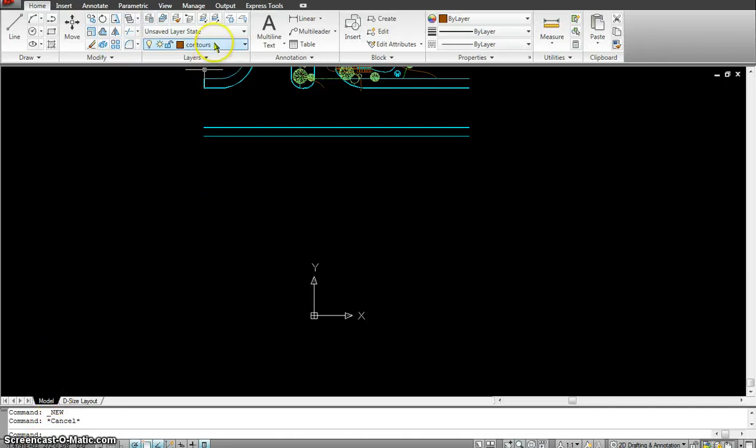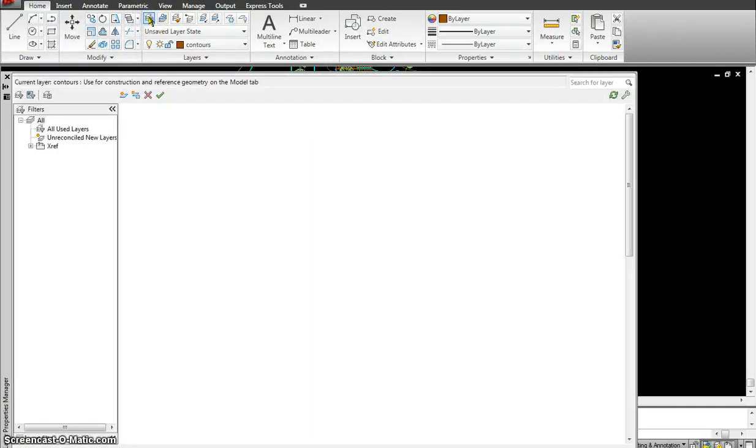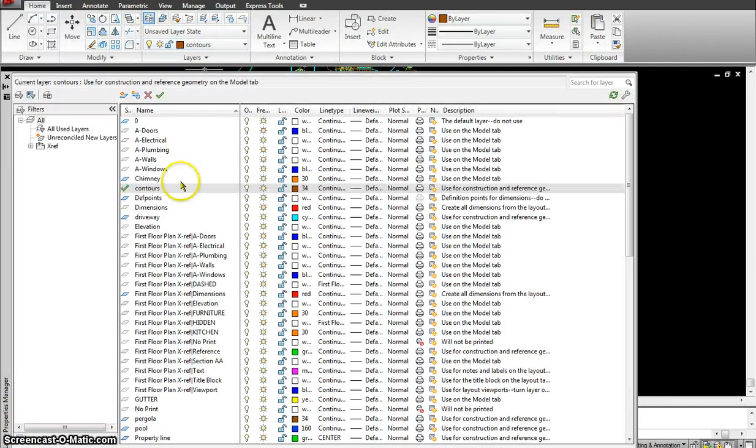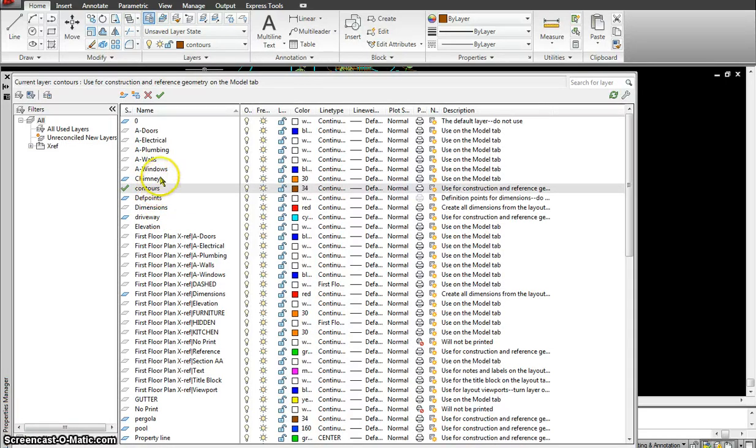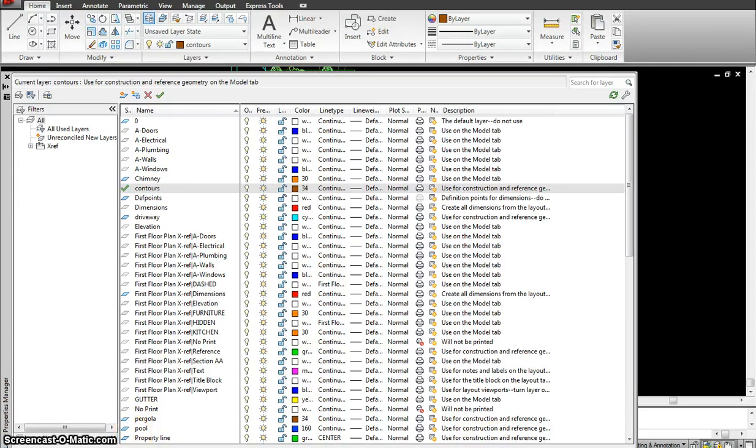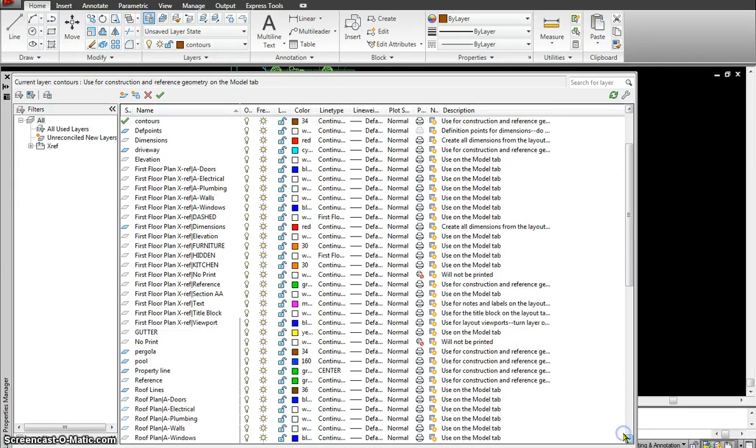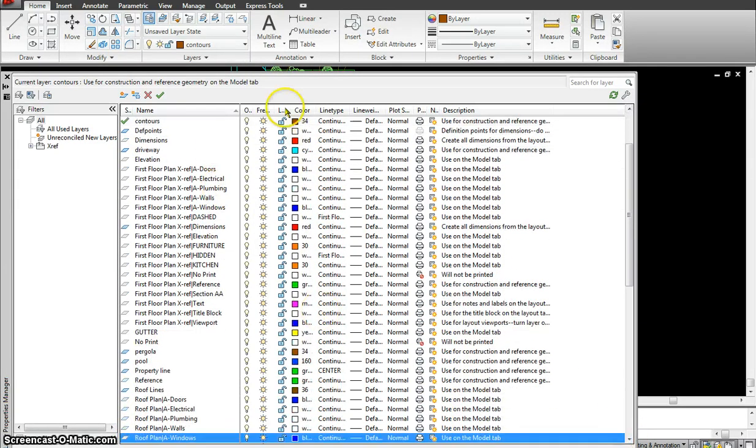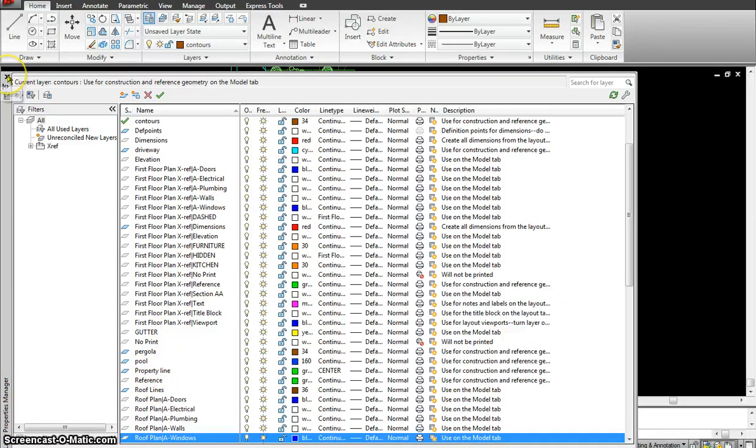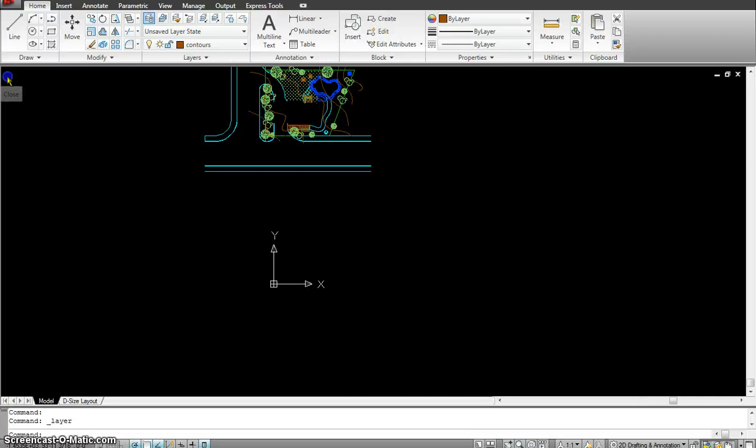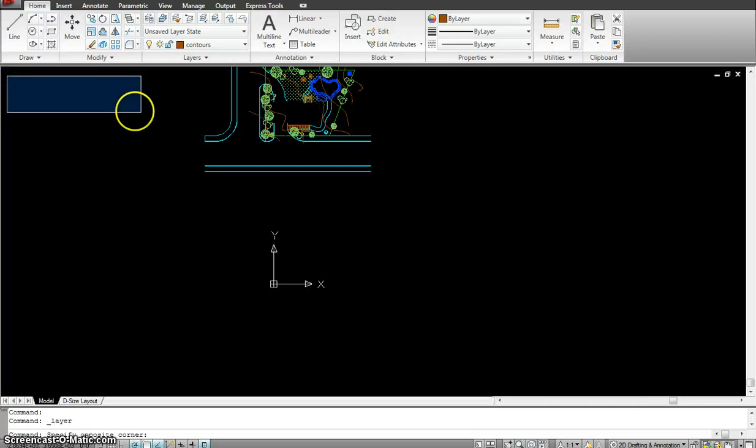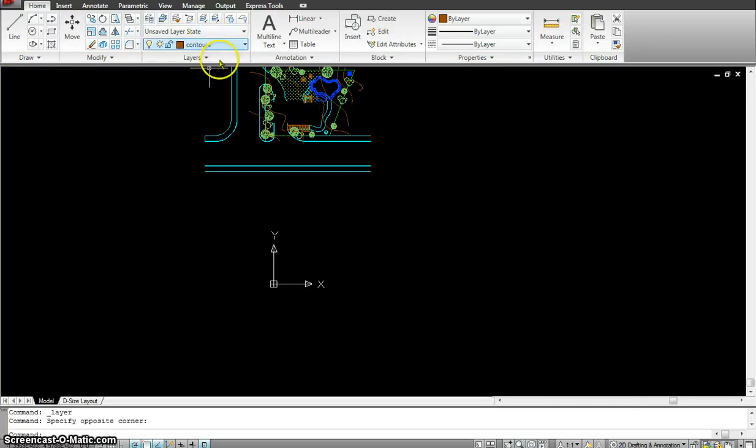So first things first I have to make sure that I go and make all these layers. Like the contours. Then I would be having the pergola, the pool, the property line. Because these layers don't come with the template so I will have to go and make some additional layers. Now to make layers again I have the tutorial for layers which you could go and refer to so you would understand how to make these layers. But I am not going to make them right now because it is already made for me.